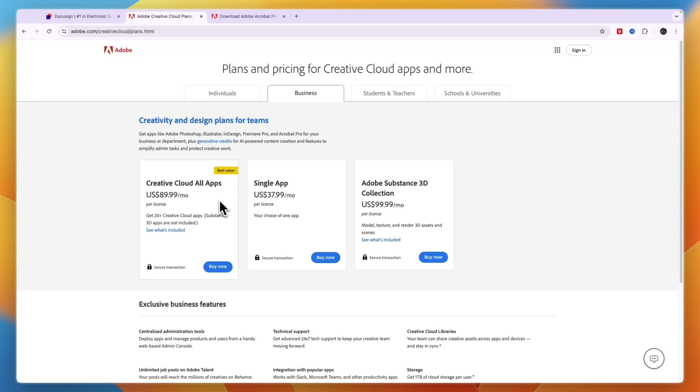So that concludes this comparison of DocuSign versus Adobe Sign. If this video was helpful, please consider leaving a like and subscribing to my channel. With that being said, I will see you in the next video.